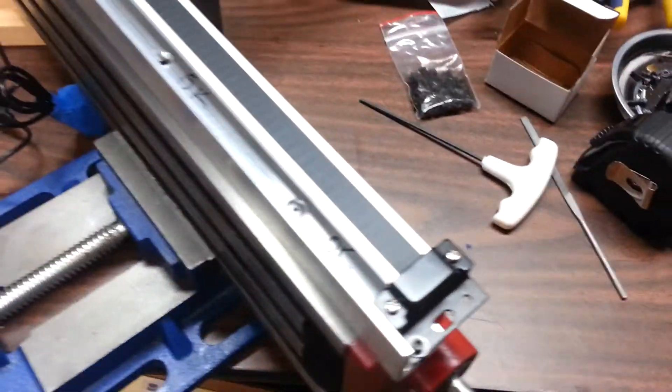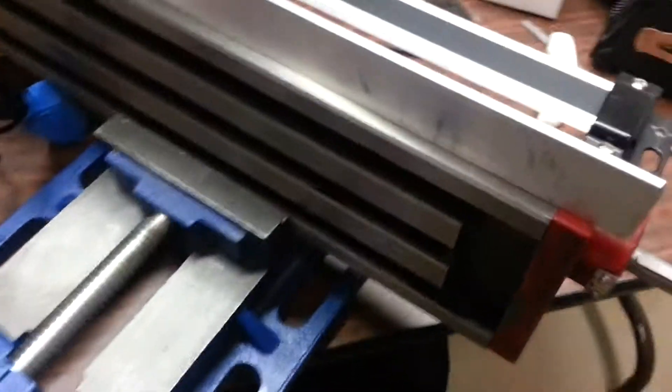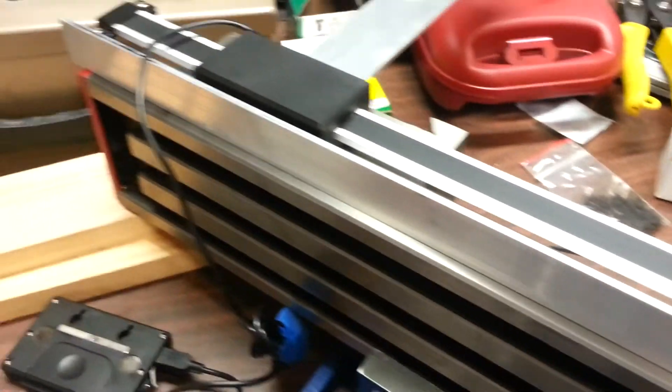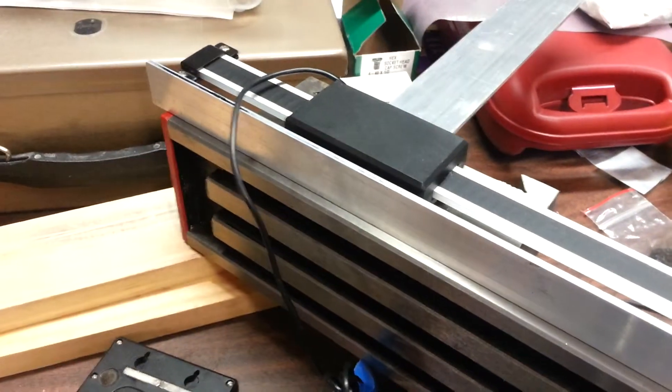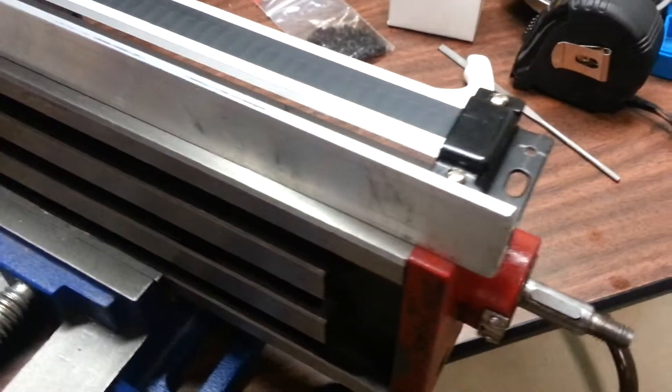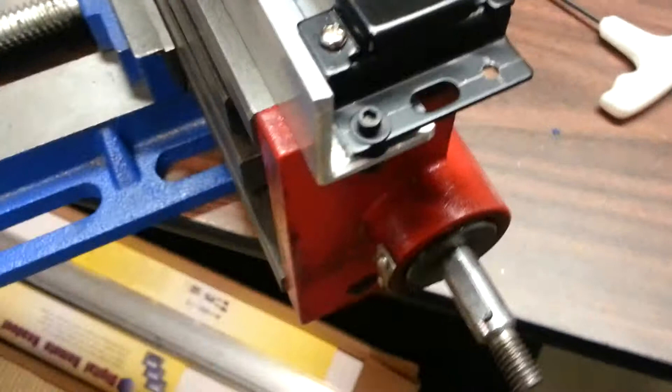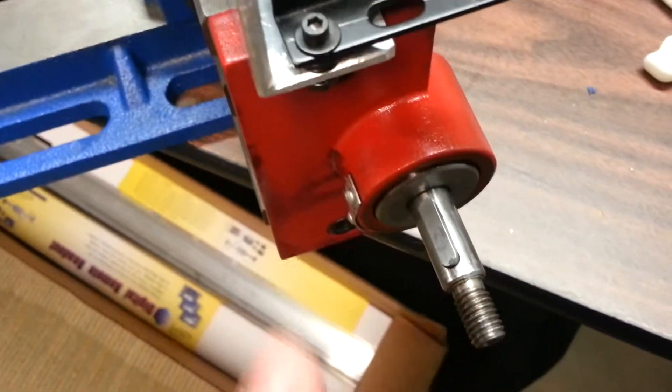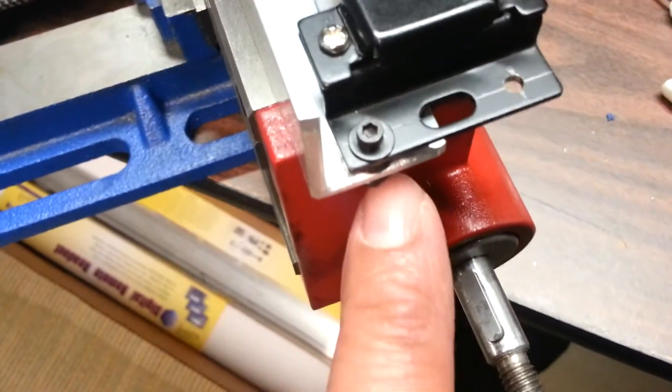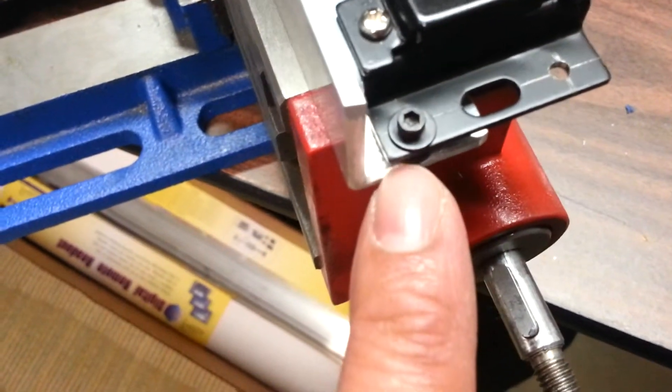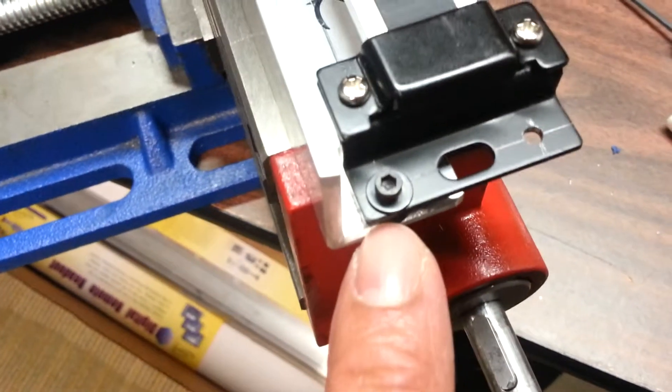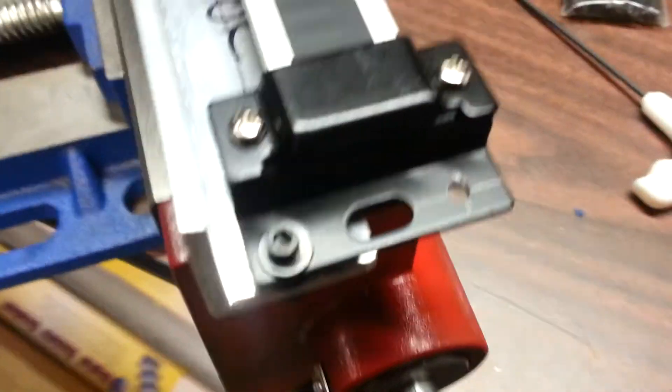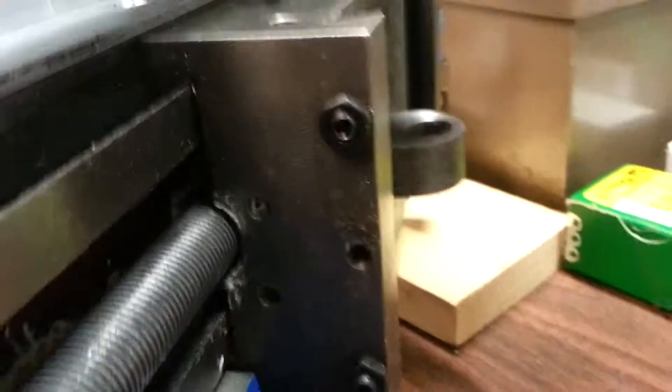Okay, so here we are with pretty much everything mounted. I ended up having to put some spacers underneath here because of the mounting hardware.